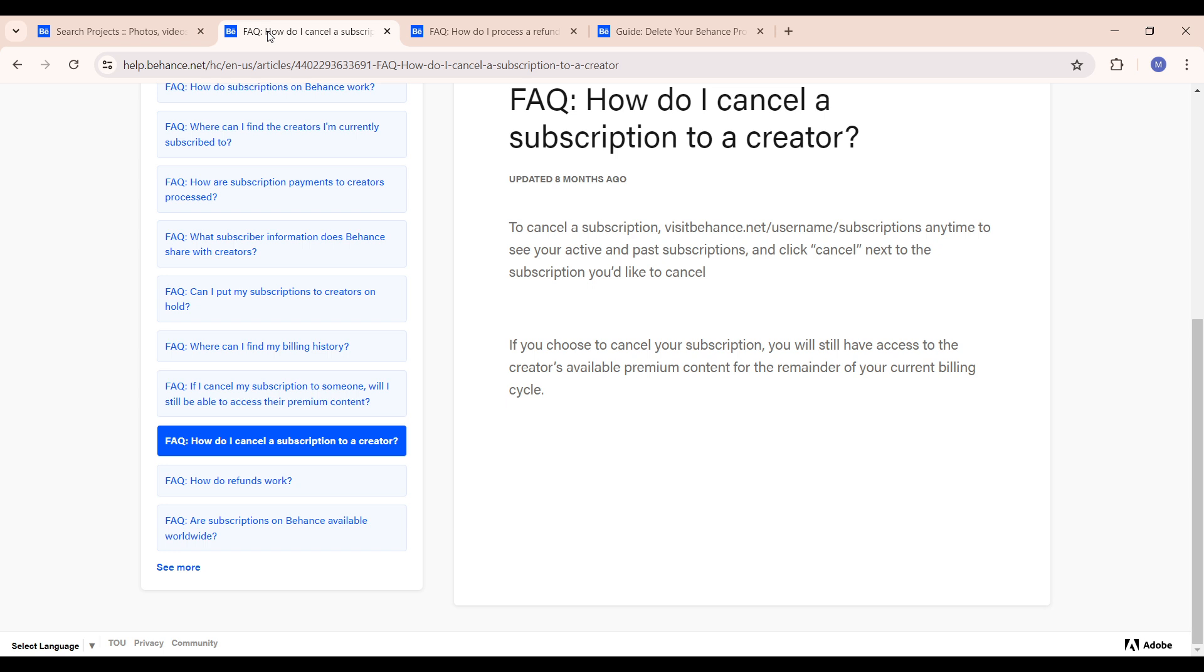Now if you choose to cancel your subscription you will still have access to the creator's available premium content for the remainder of your current billing cycle, but as soon as that cycle is over you will no longer have access to it anymore.